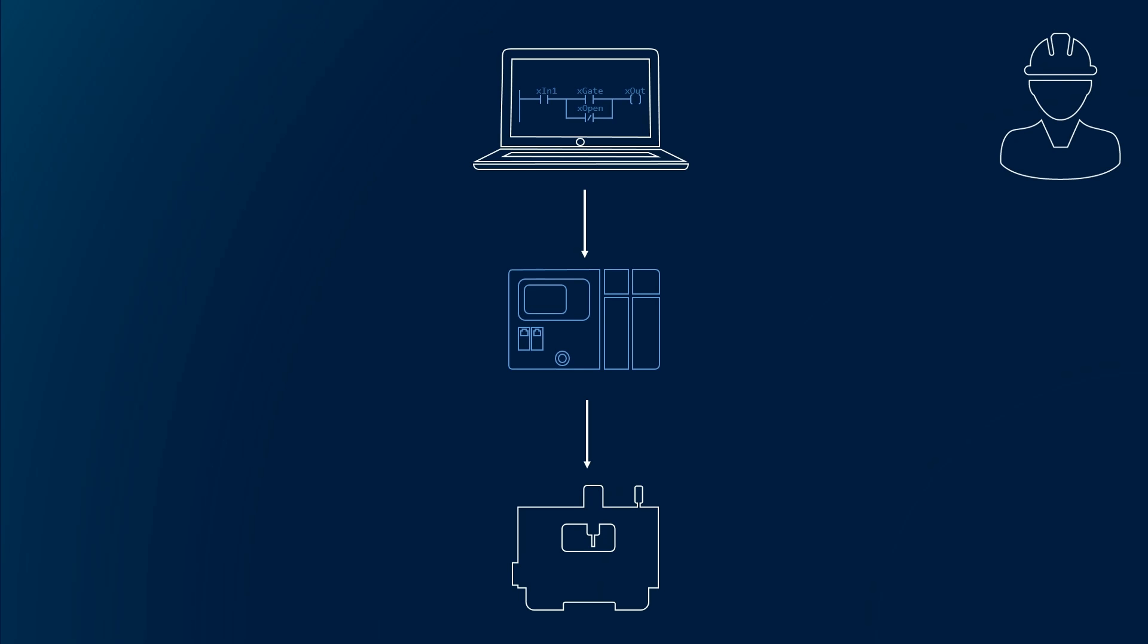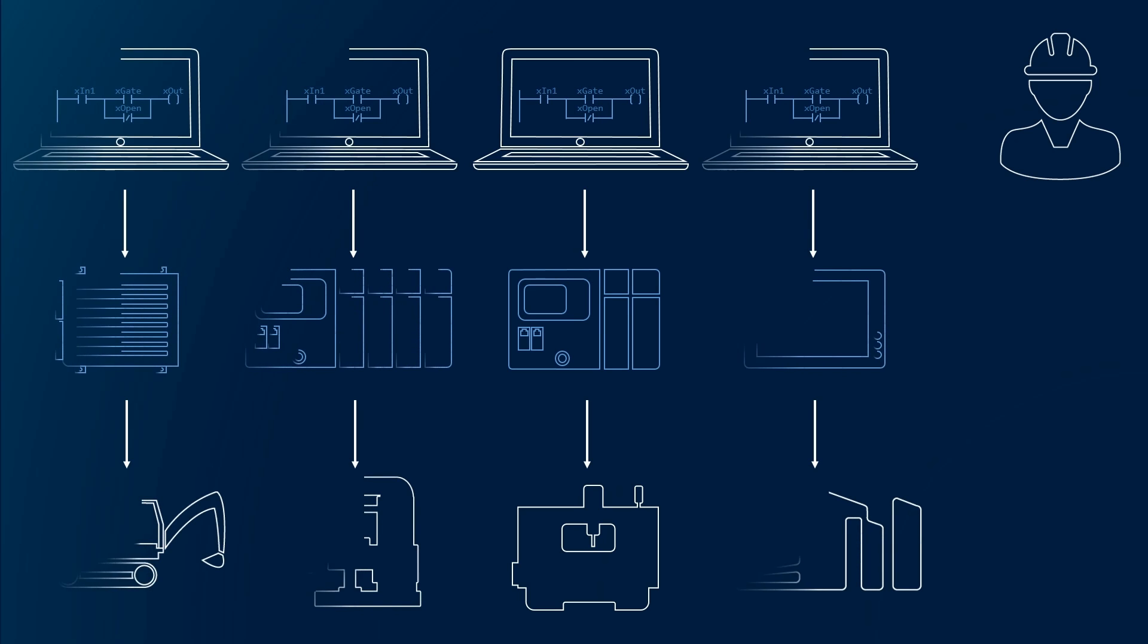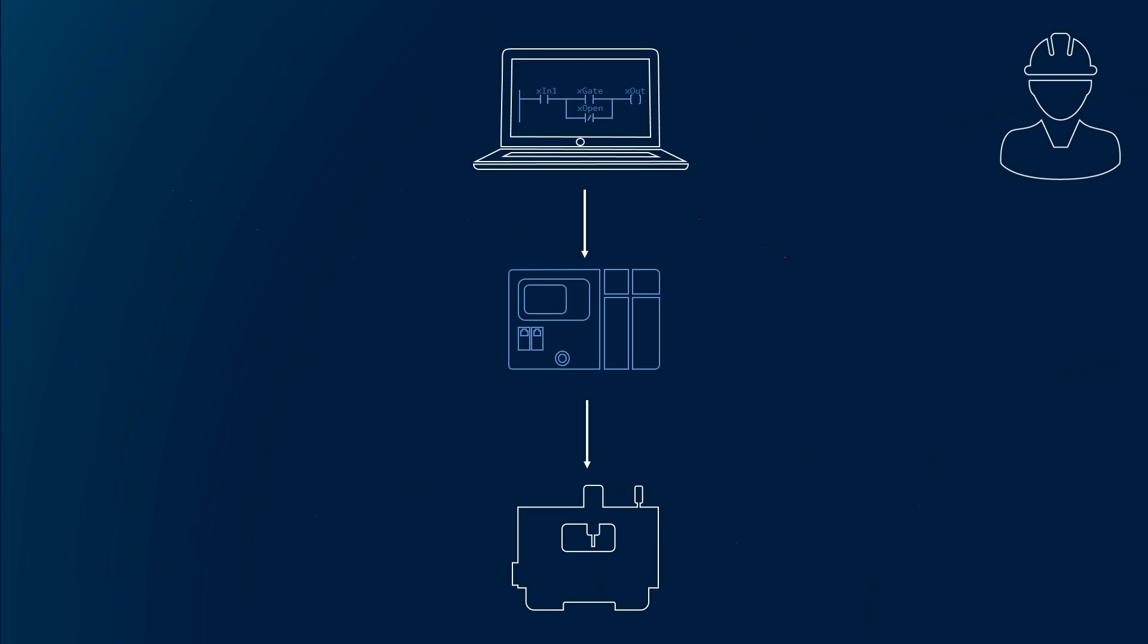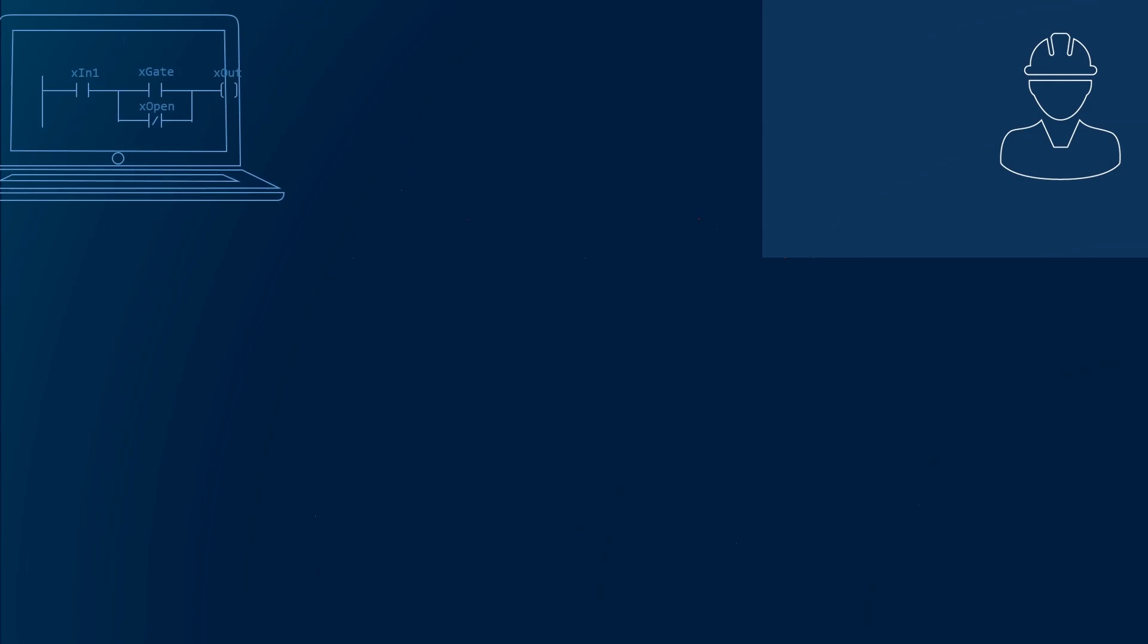Perhaps you know the situation. Either you are stuck with one controller brand, or you need a different tool for all the different brands you work with. Both scenarios are not ideal.